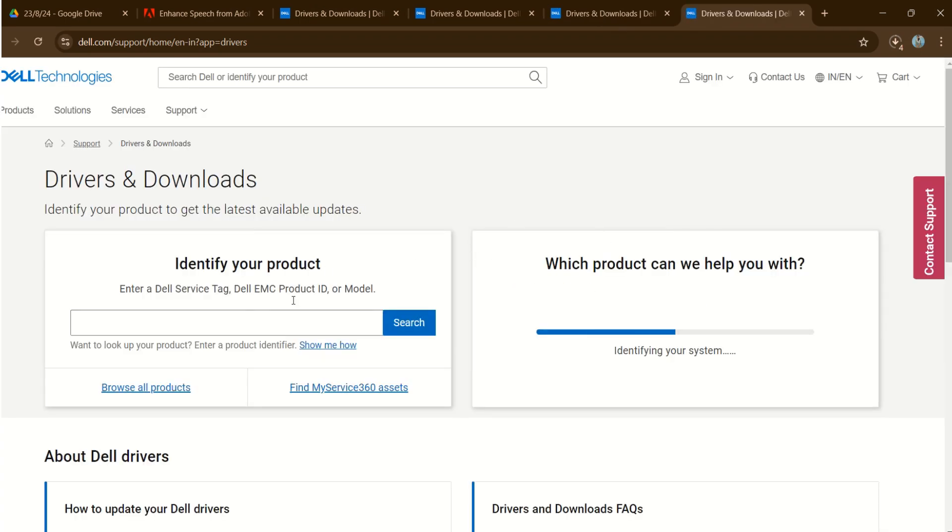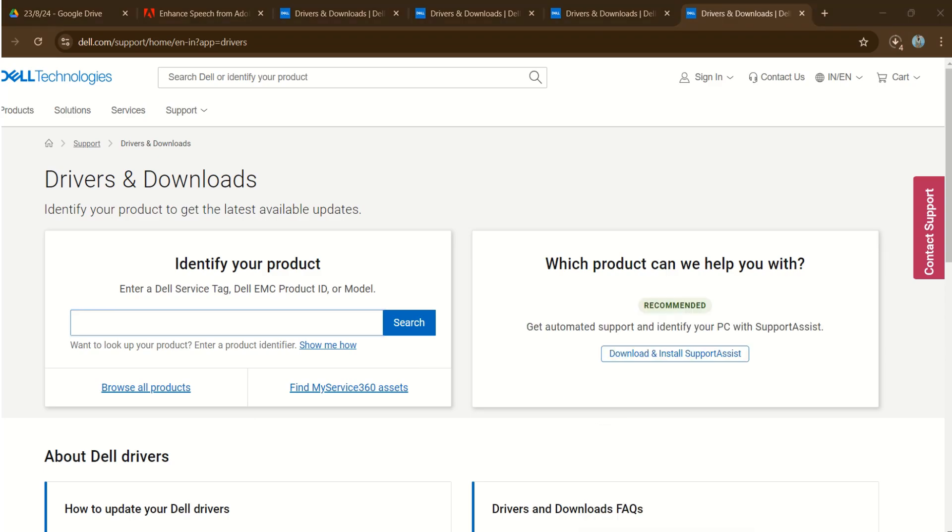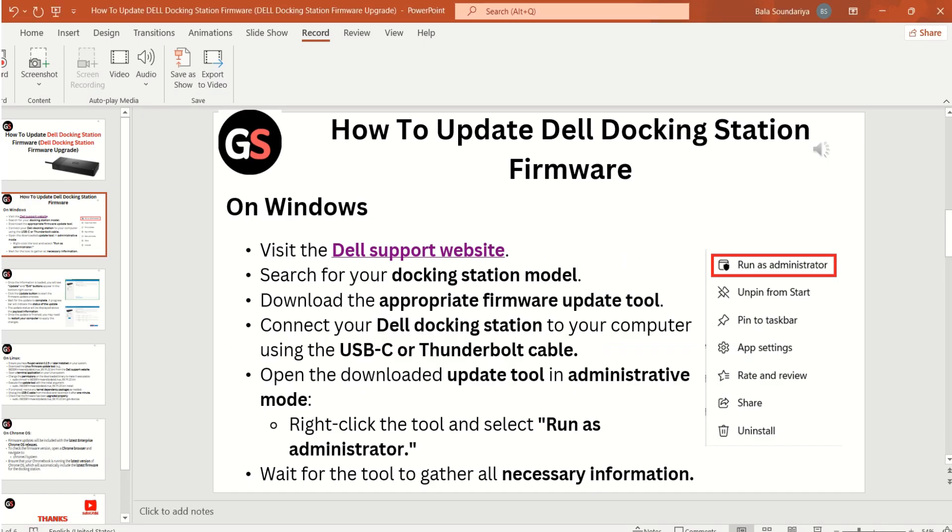Visit the Dell support website, search for your docking station model, download the appropriate firmware update tool.